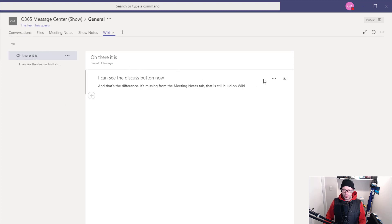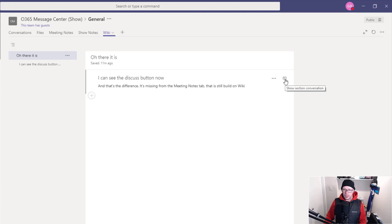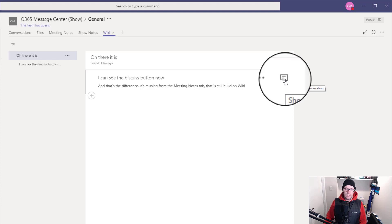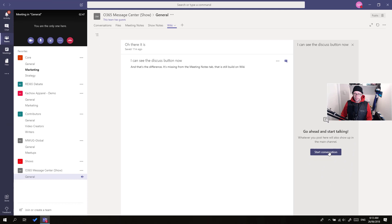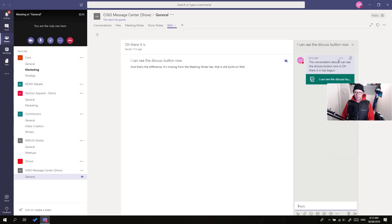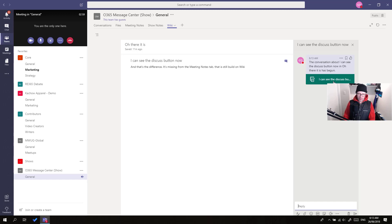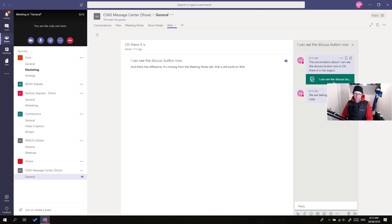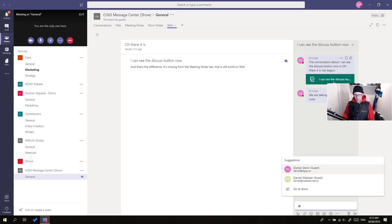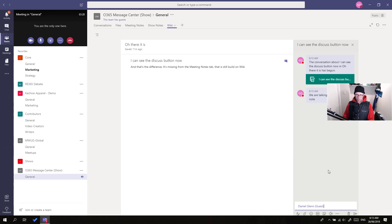And you'll notice, as I hover over one of these notes, this is our section header and our note. But I have a show section conversation. Here's the difference. That as a wiki, I can have a conversation about a section. So, let's start that conversation. This is going to create a new conversation thread. You've got the link through to the section itself. We are talking about this section note. And this is something that we can't do yet in OneNote. Have conversations.